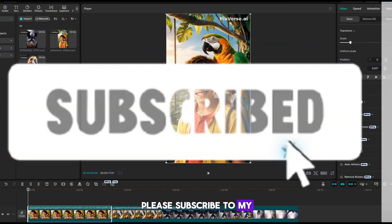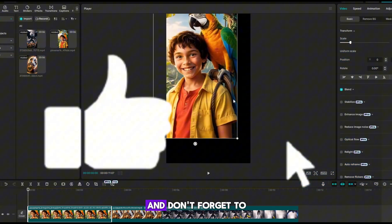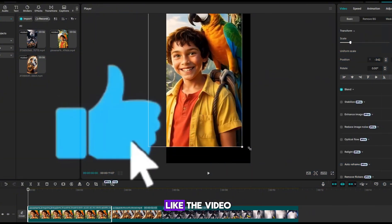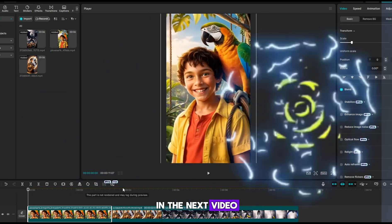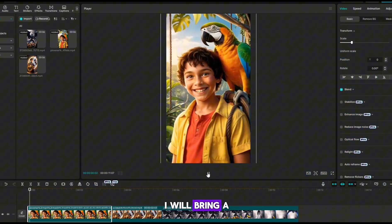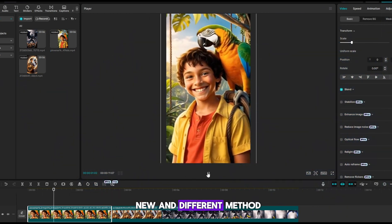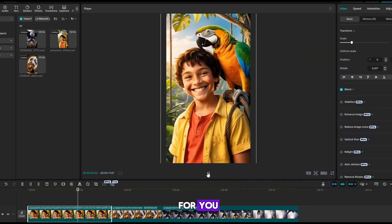Thanks for watching. Please subscribe to my YouTube channel and don't forget to like the video. In the next video, I will bring a new and different method for you.